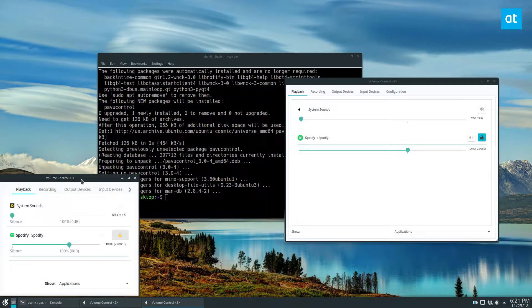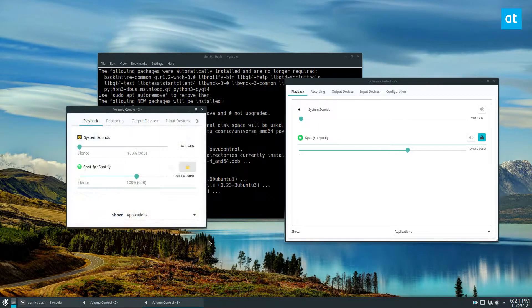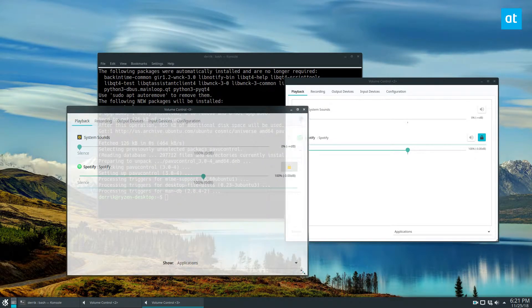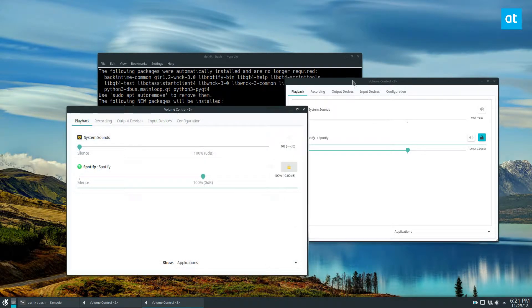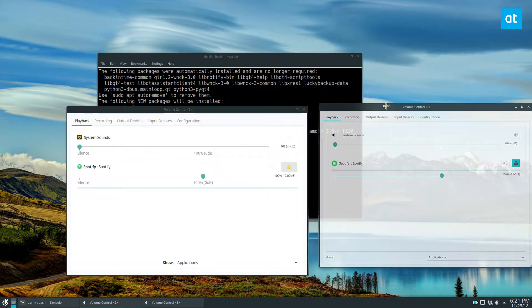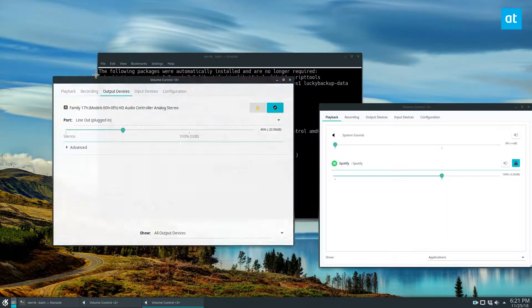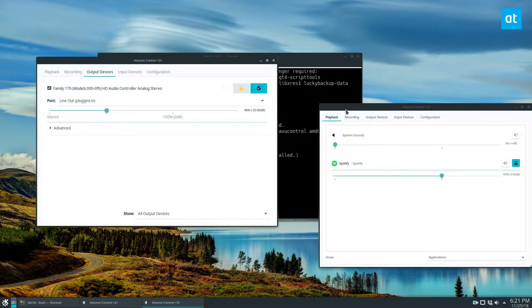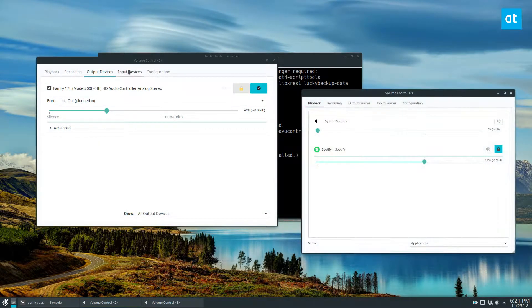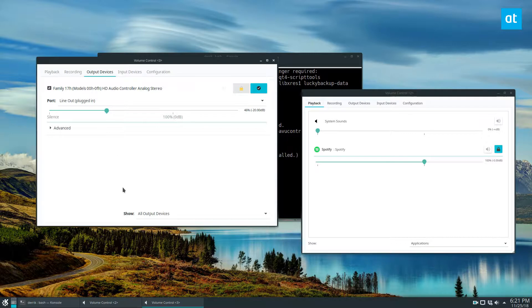They both do the same thing but let's open up both. So this one as you can see looks more normal on my desktop because it's using Qt stuff, and this one is GTK so it sticks out a little bit more.